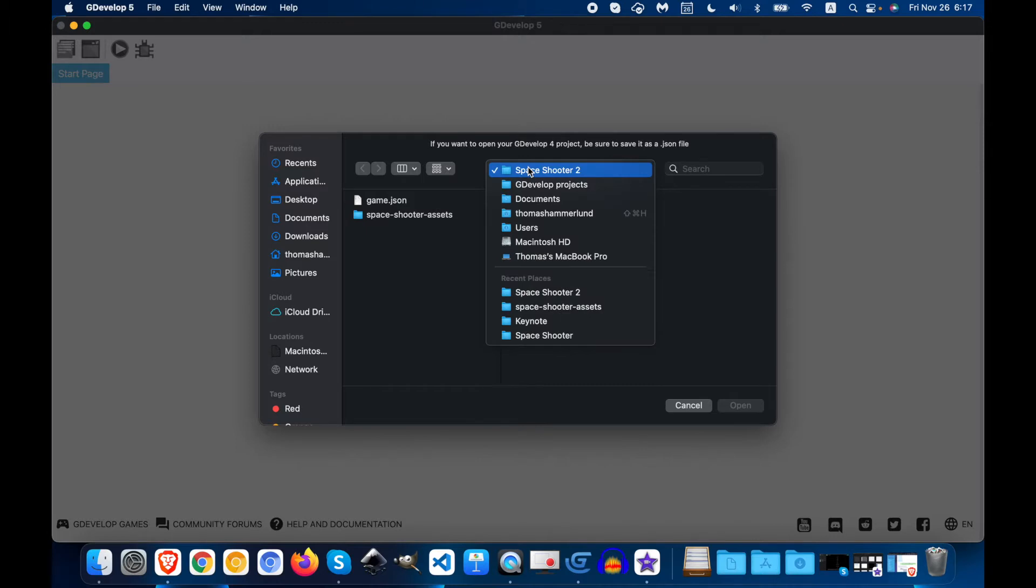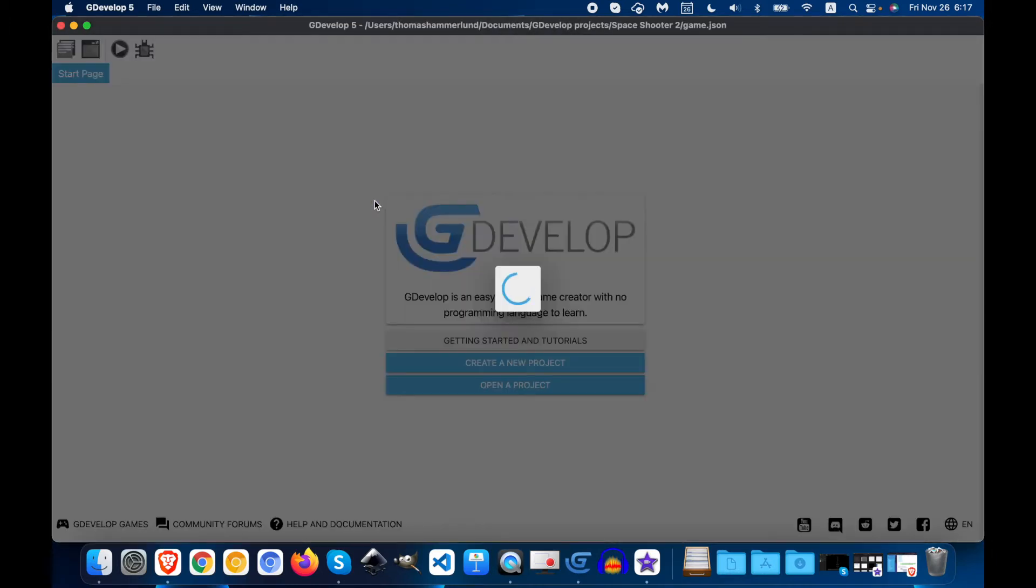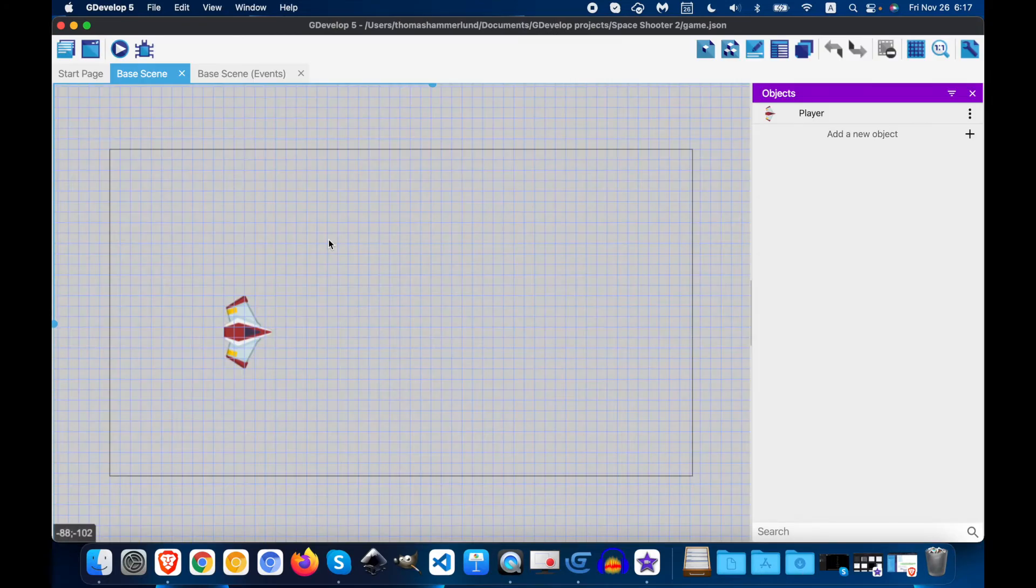If you're on a Mac, it's going to open to the last place that you saved. So you might not be in the right place, so make sure that you are in the right place. Make sure that you open the right game.